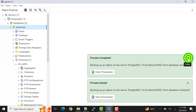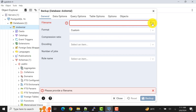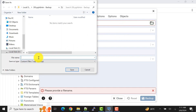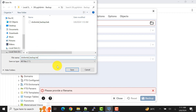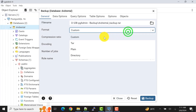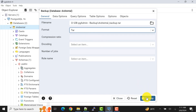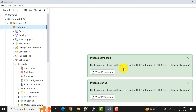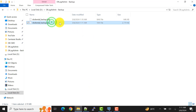Now let's take the backup as a .tar file. Close the notifications, then right-click again and go to the backup option. Specify the same file name but change the file extension to .tar — that's the tape archive file. Just naming the file is not enough; we also need to set the format to 'Tar', then click on backup again.